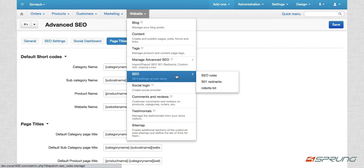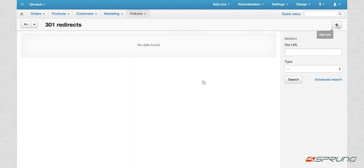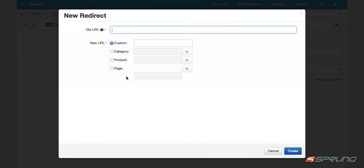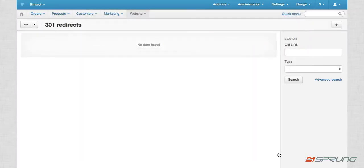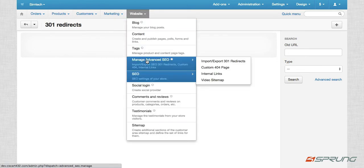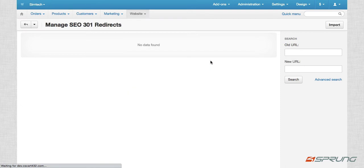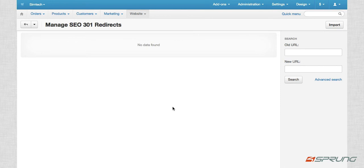But right now you can only add it individually. So in the future, if you want to add multiple 301 redirects in one go, you can just use our import and export 301 redirects function. So the format here is just the old URL, the new URL, object ID. If you know the ID, for example, if it's a product, you use the product ID. If it's a category, the category ID. And then the type, whether it's a page, a product or a category.